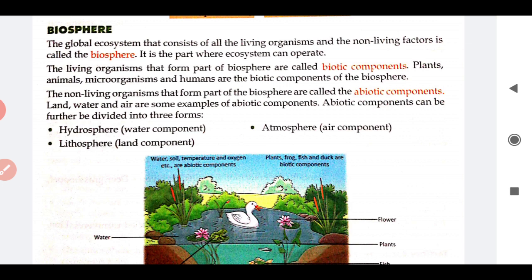Biosphere is the part where ecosystem can operate, where it functions. What is in the ecosystem? Biotic and abiotic components have an interaction, a correlation, which makes an ecosystem. So when it is biosphere, there are also living and non-living things, there are also interactions and relations. So this is biosphere.